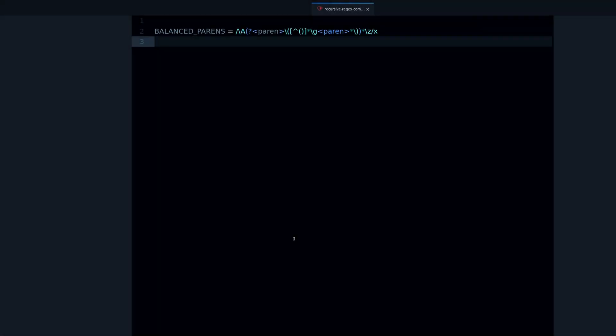Hey, my name is Jesus Castillo and in this video you are going to learn about a very advanced regular expression feature that many people don't know about. That feature is recursive regular expressions. This is for advanced Ruby regular expressions — if you don't know what a Ruby regular expression is, you can still watch this video but you may have a hard time understanding what's going on.